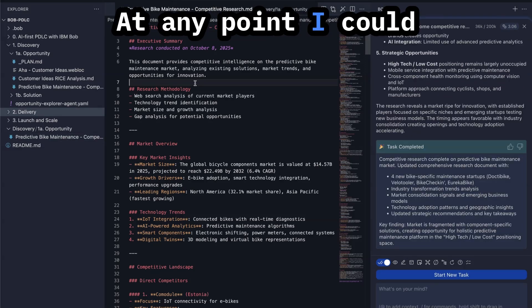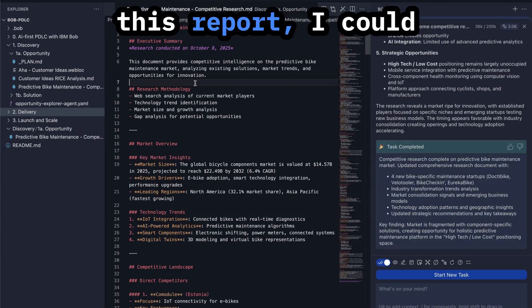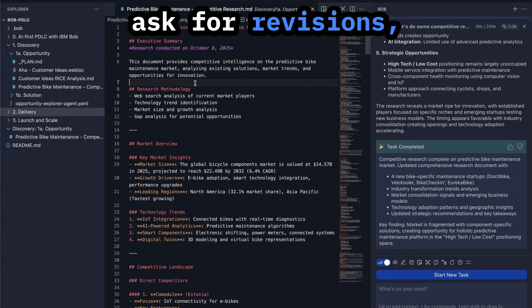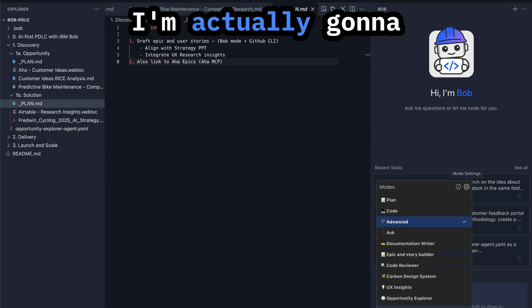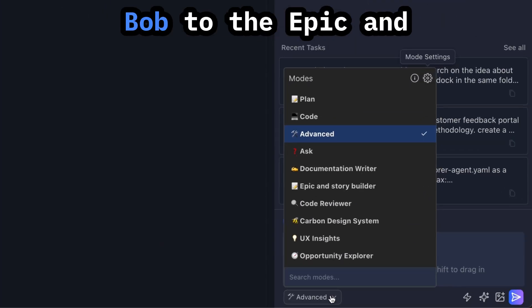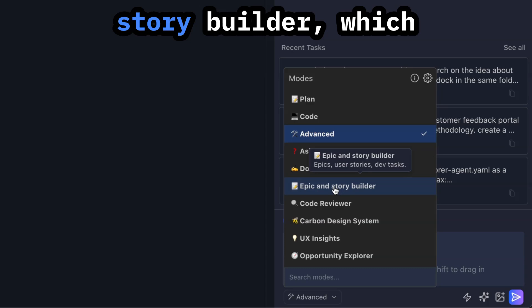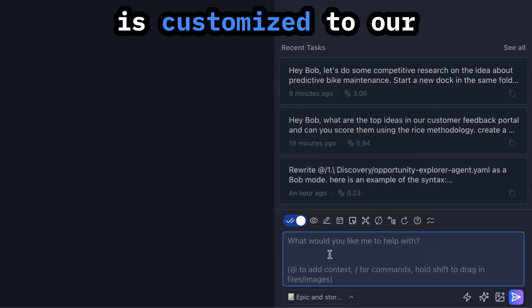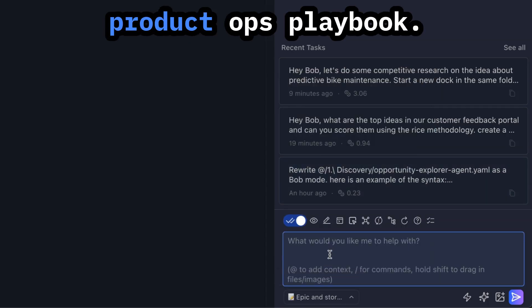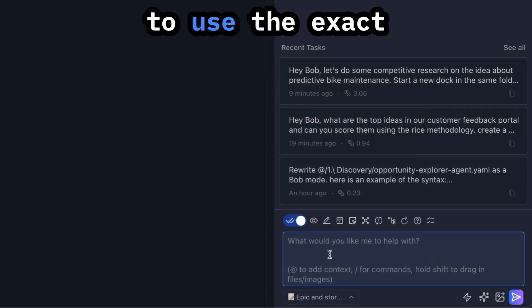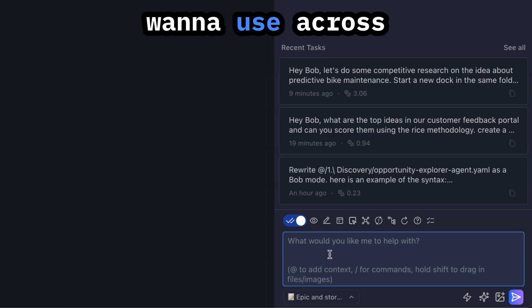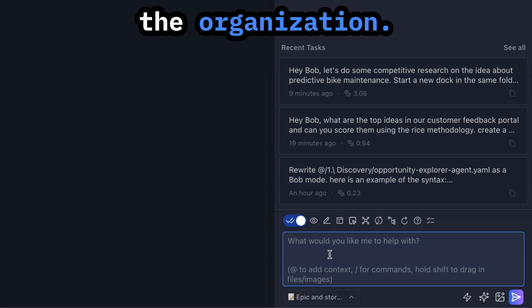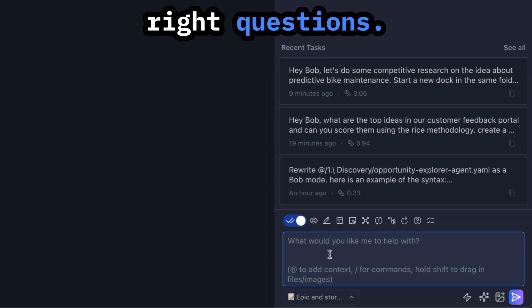At any point, I could jump in. I could edit this report. I could ask for revisions, but let's keep going. I'm actually going to switch my mode in Bob to the Epic and Story Builder, which is customized to our product ops playbook. So it's going to use the exact template that we want to use across the organization and include all the right questions.